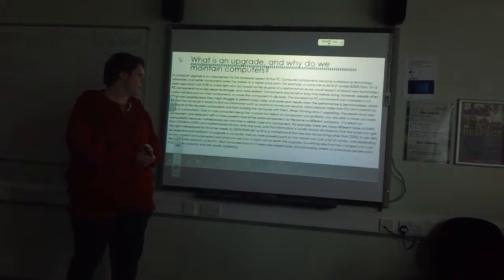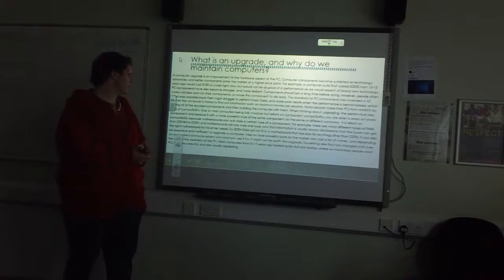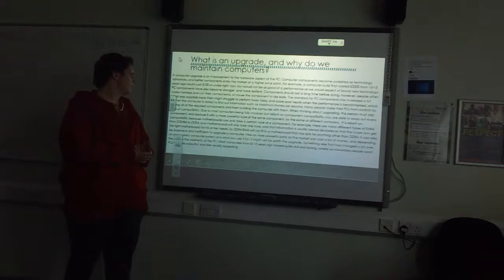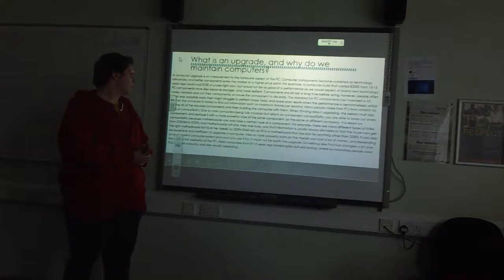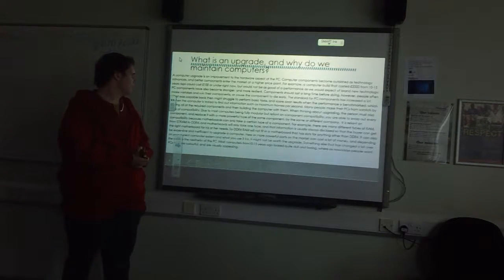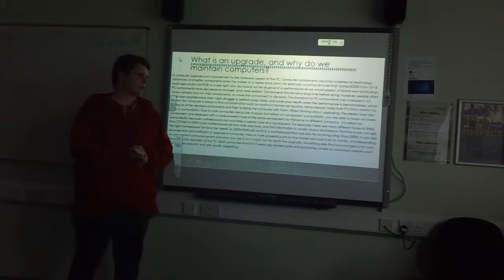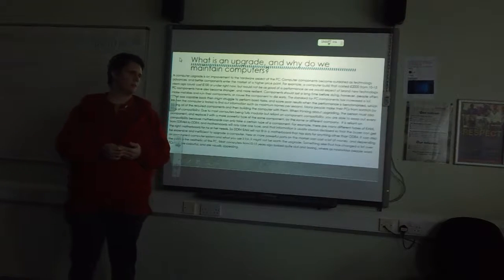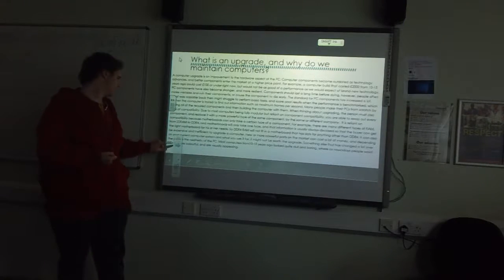The standard for PC components has increased a lot because people need it to perform higher tasks.